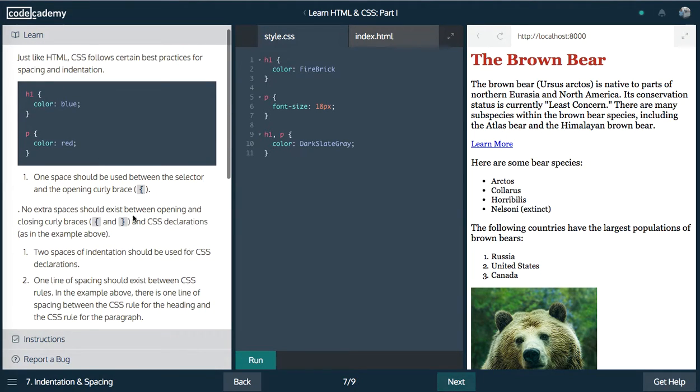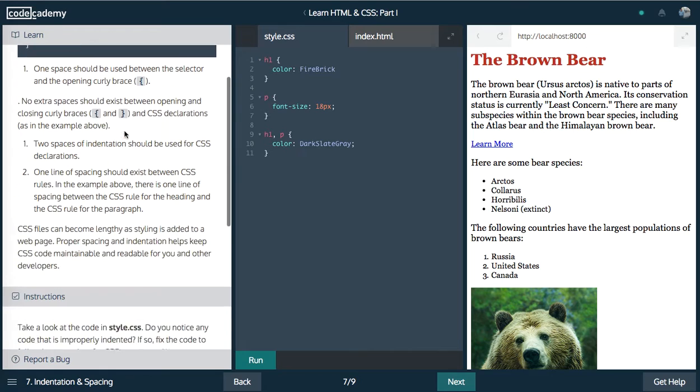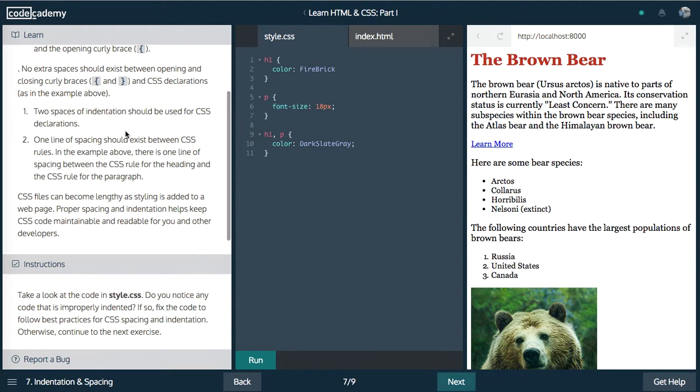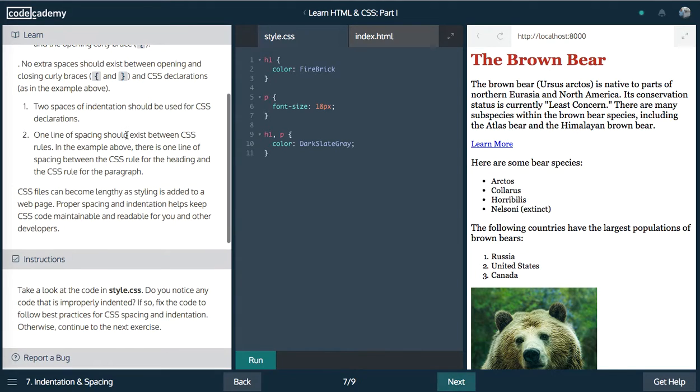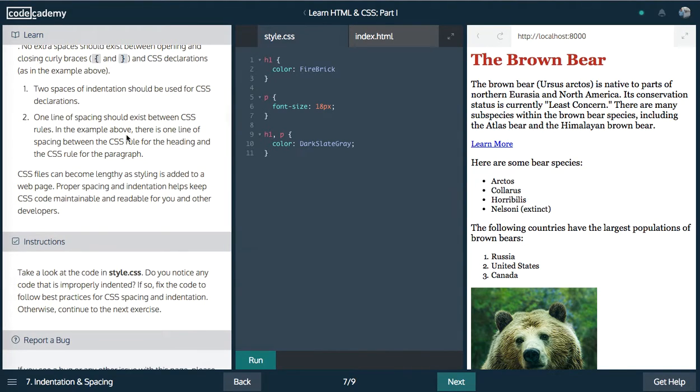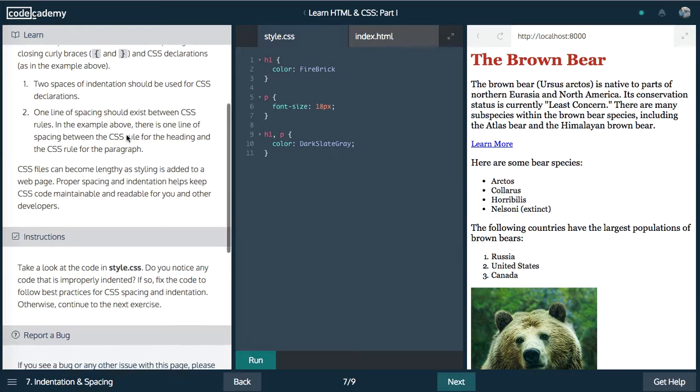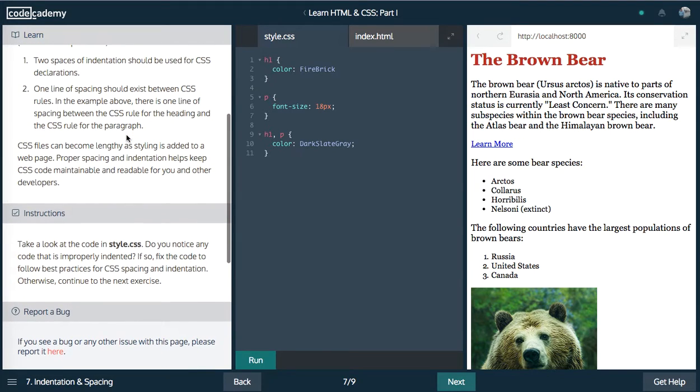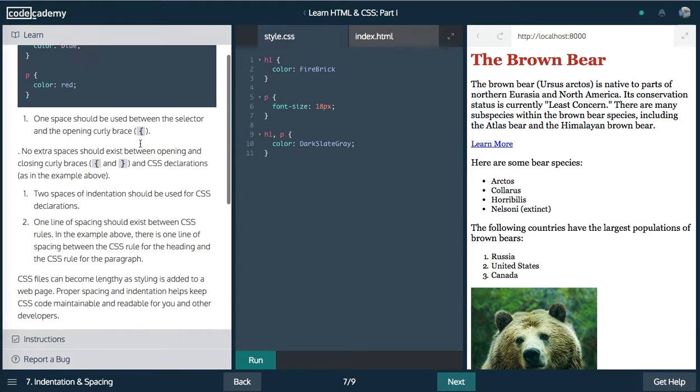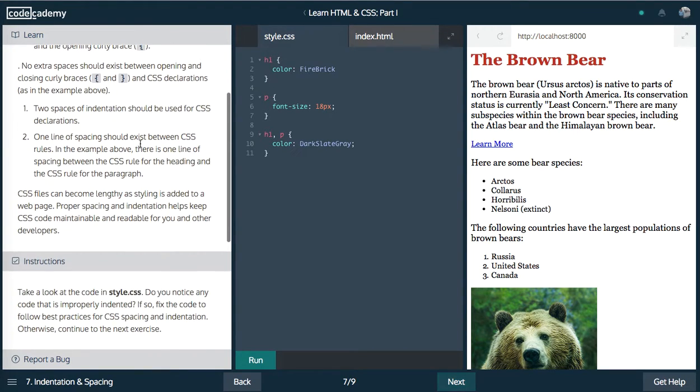So also indentation, you always want to keep everything nice and tidy. This is more involved when you're using something like Sass, which lets you nest, but still, you want to make sure your CSS is looking good. Do you notice any code that is improperly indented? No, I don't think so. I think what I have is good.